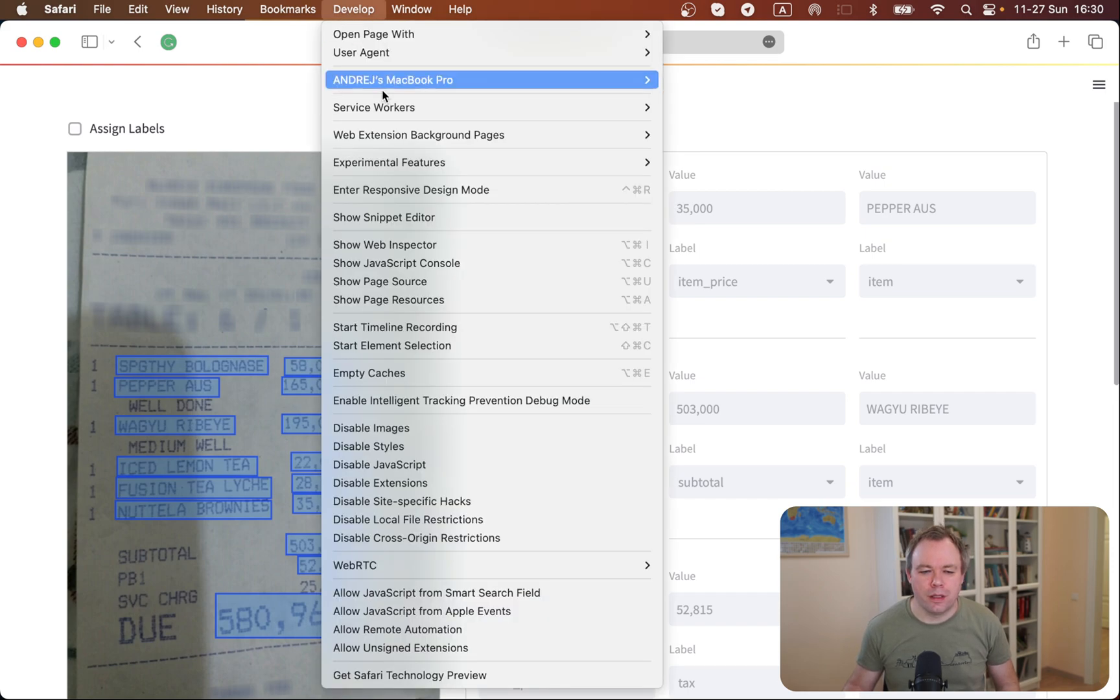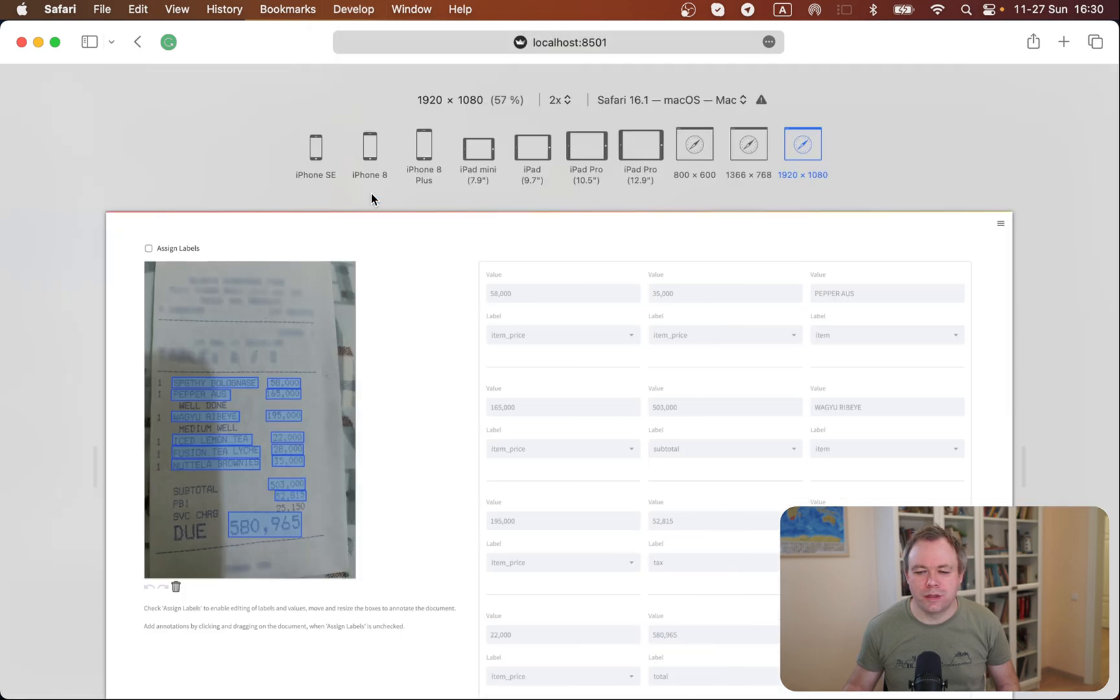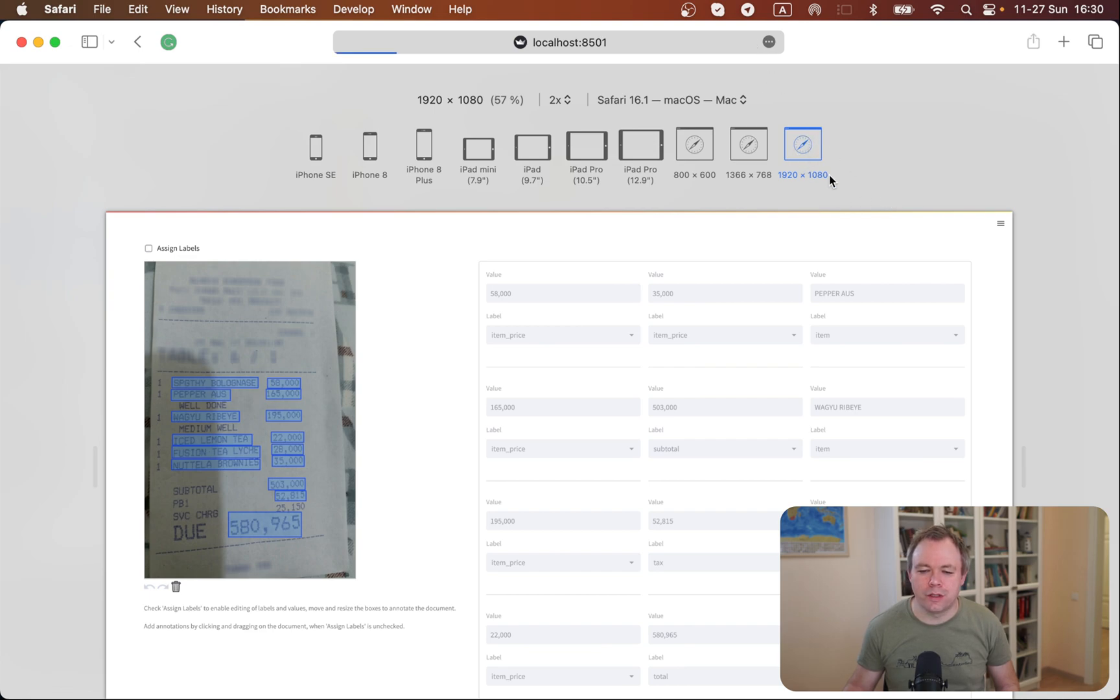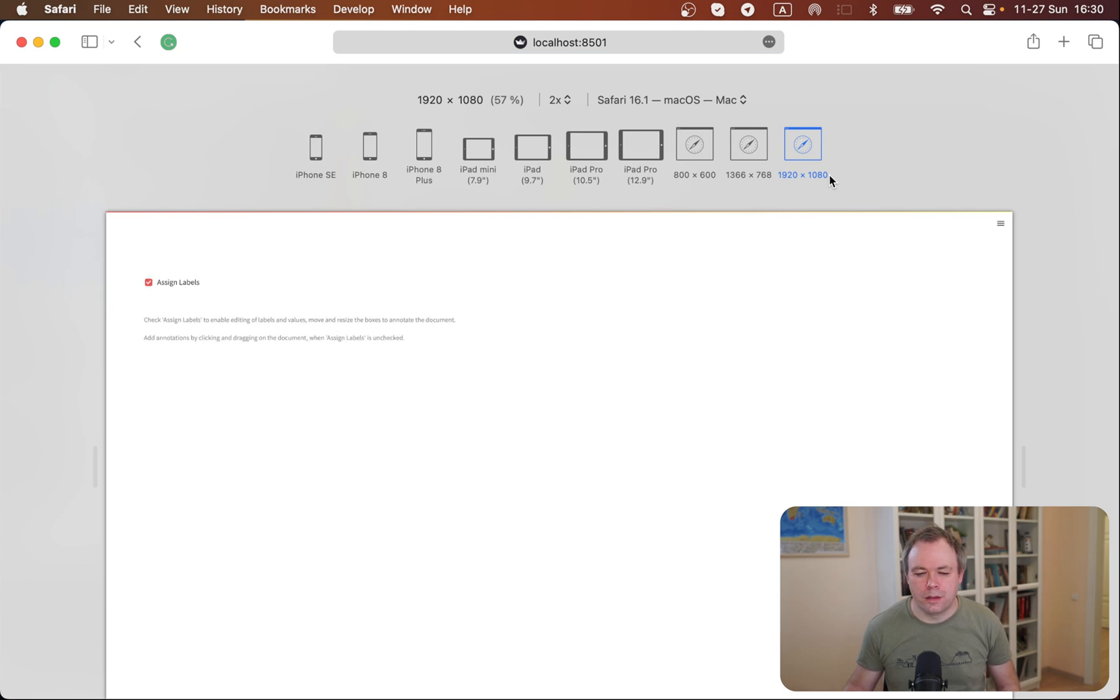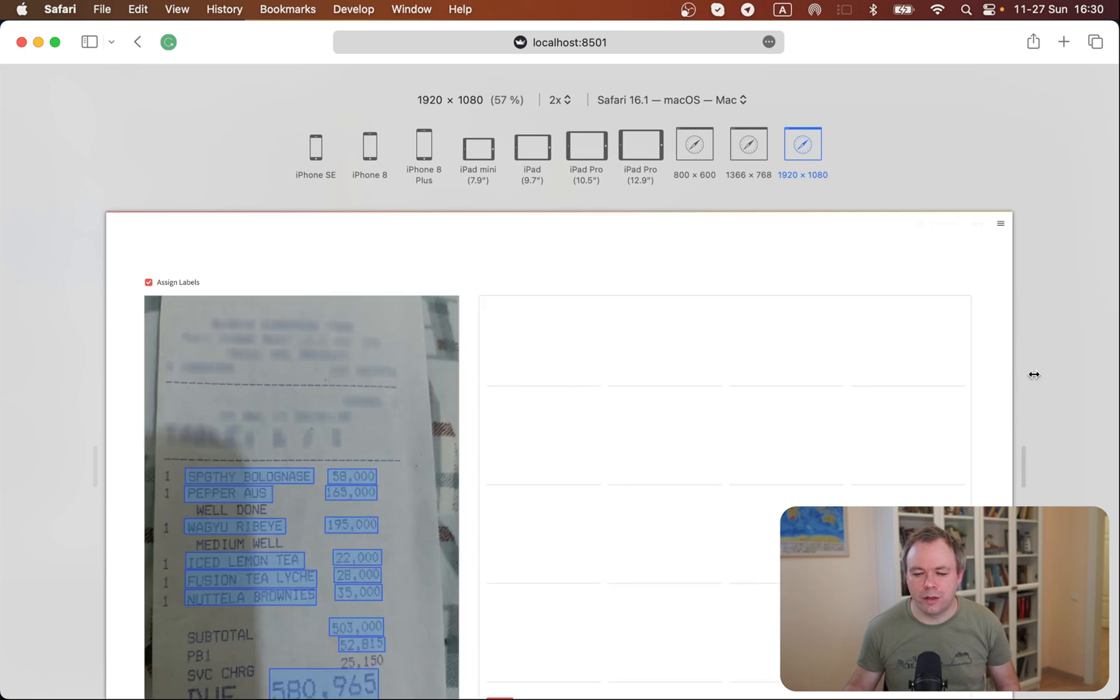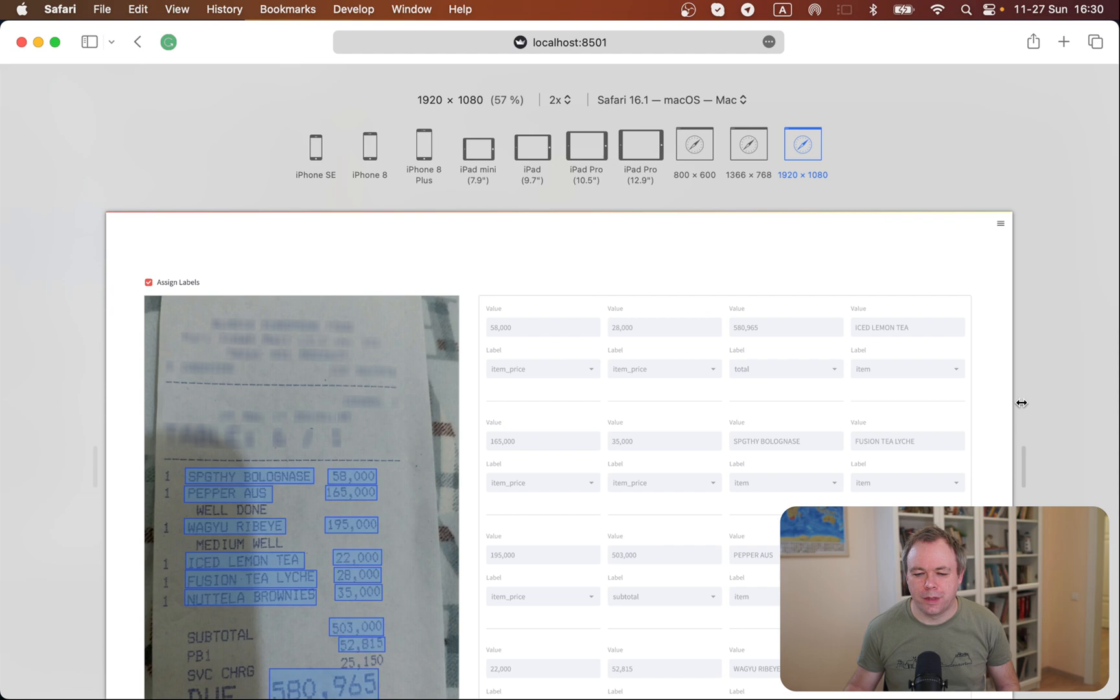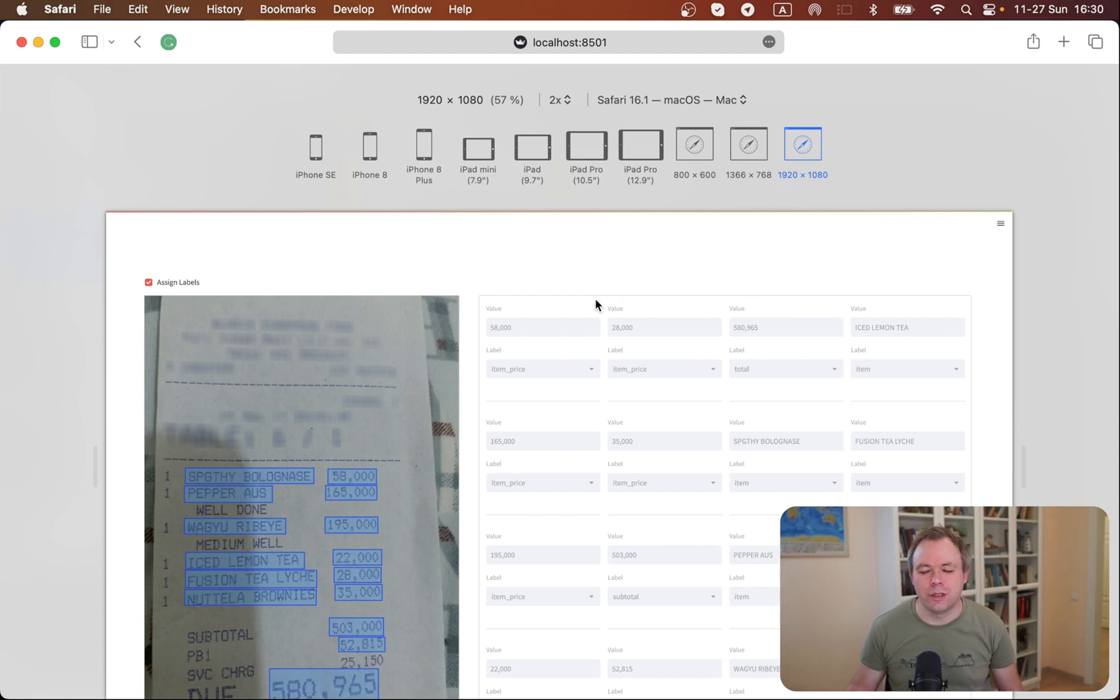And if you go to the responsive design mode, we pick this one, and if I refresh the screen, so the application loads and now the form should be, I think, four columns. Yeah, so we've got four columns on this kind of width.